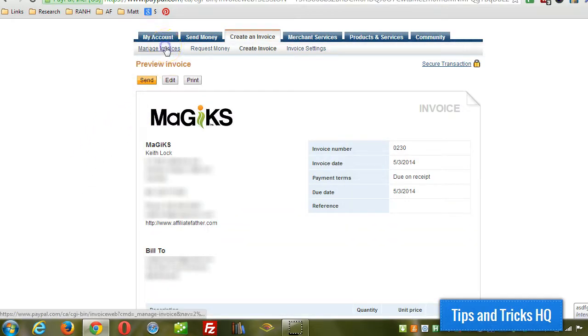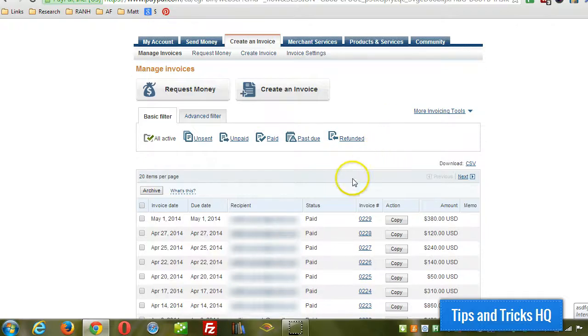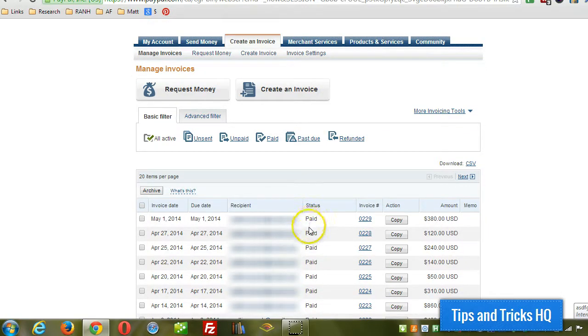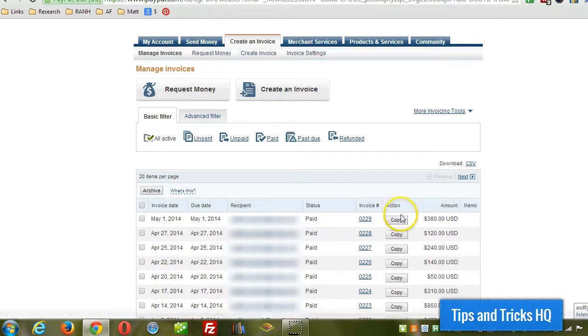So I'm going to go to manage invoices and show you a couple more things here that we can do. Now these are all the invoices that have been sent in the past. There will be a status to determine whether it was paid or not. And the invoice number will show up there. And you can click on that to actually view the invoice.